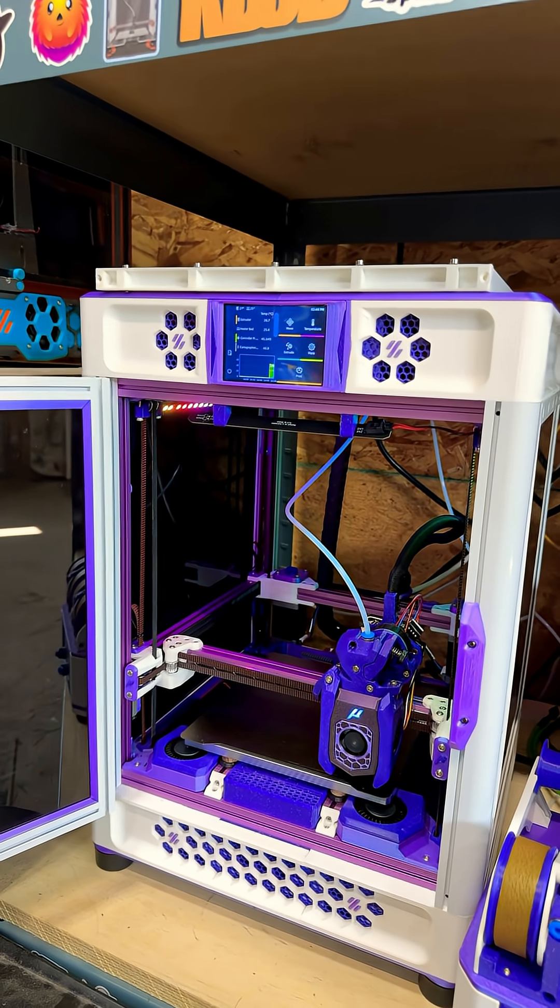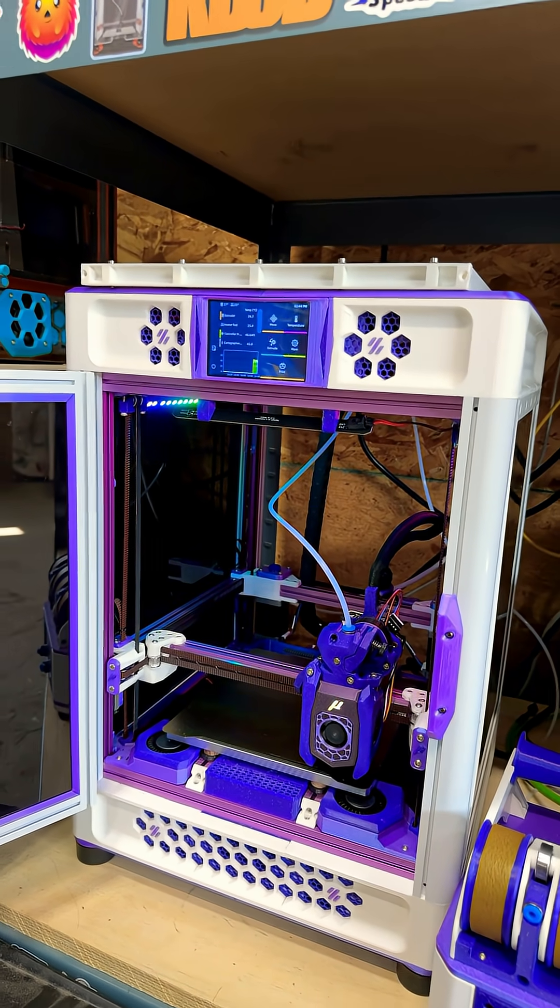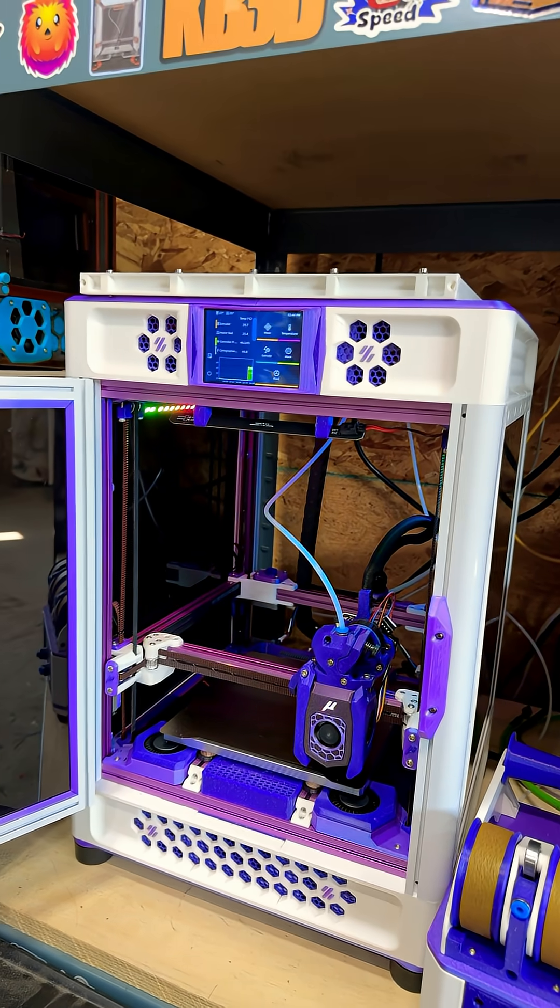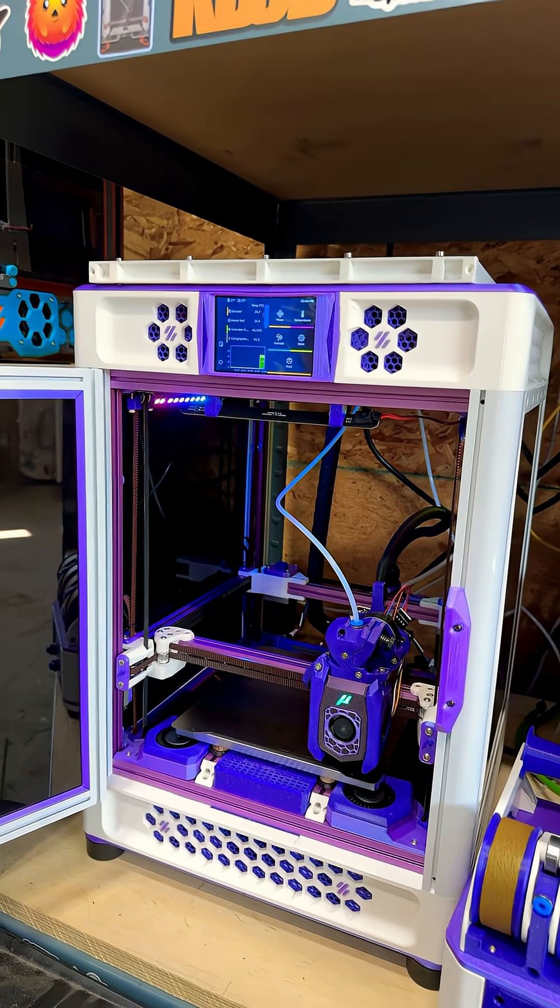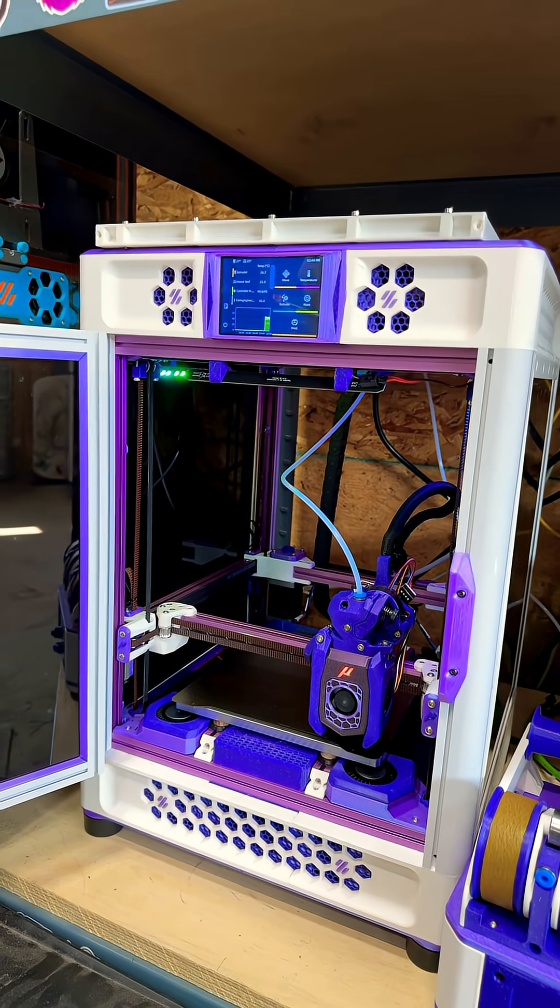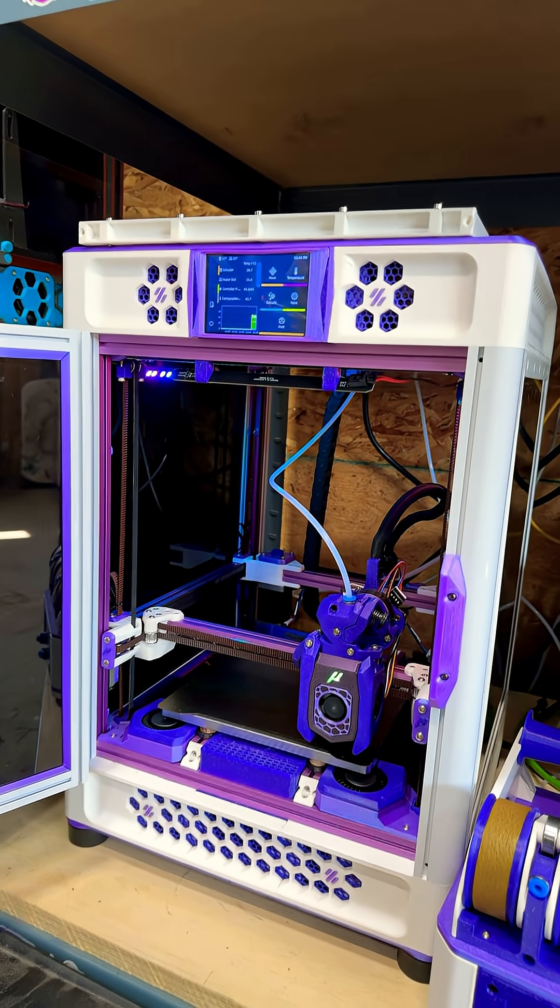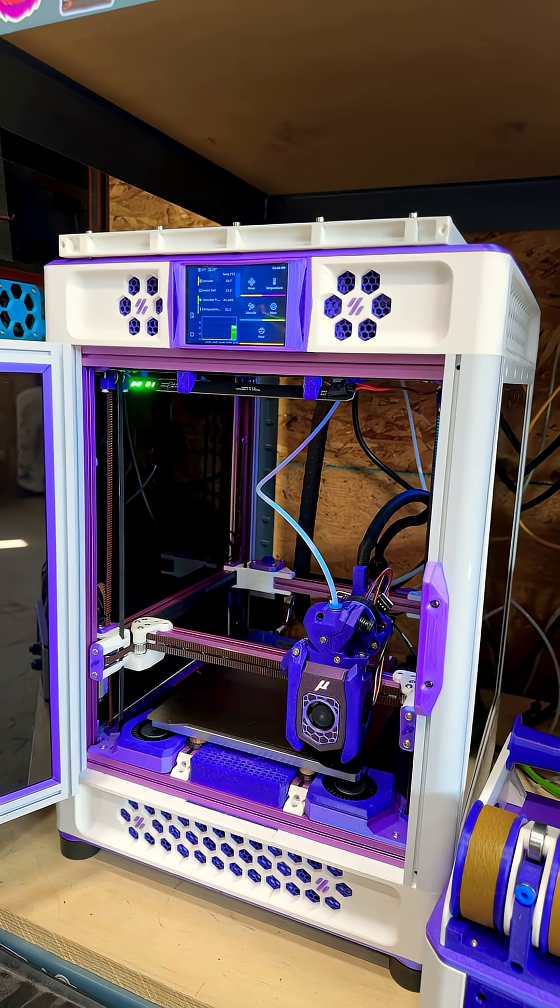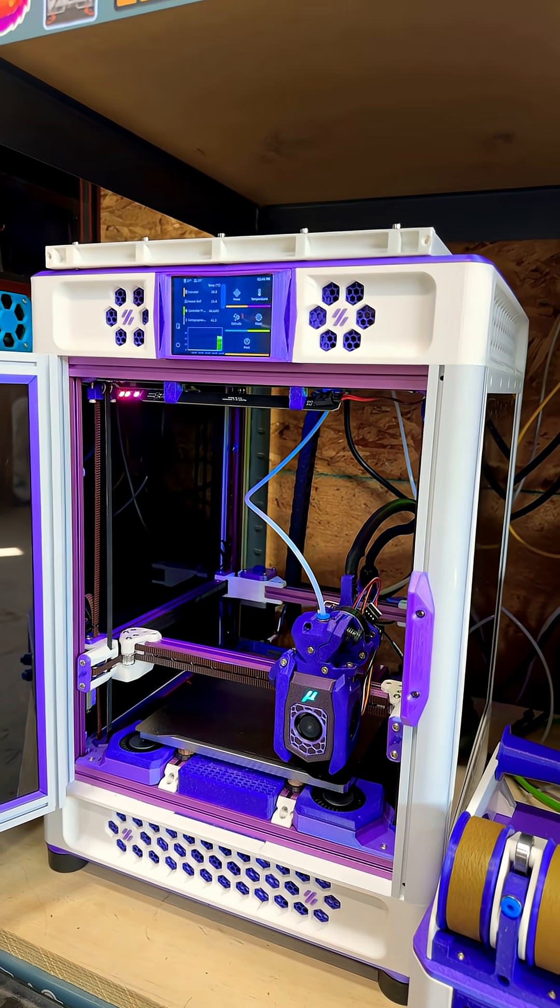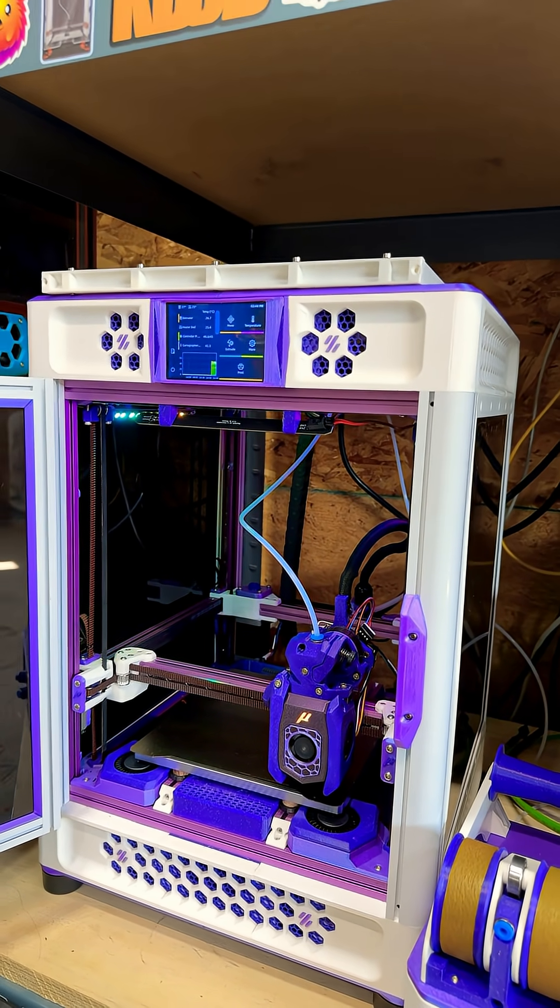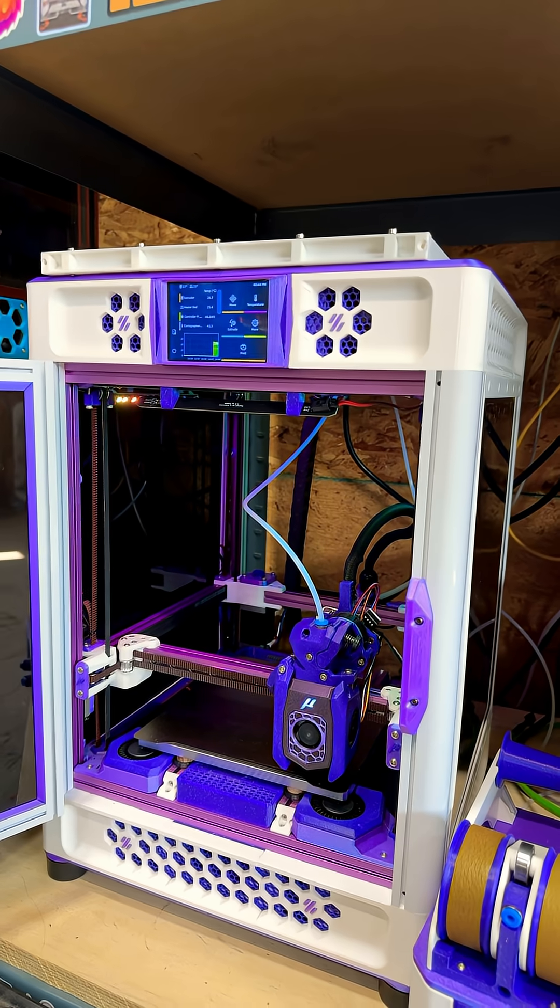If you've been watching the channel for any length of time, you know that we've been working on this printer for a while. It's been out of commission, working on changing a bunch of stuff. Never got it back up and running after we started the rebuild, changed out the frame to this purple one.